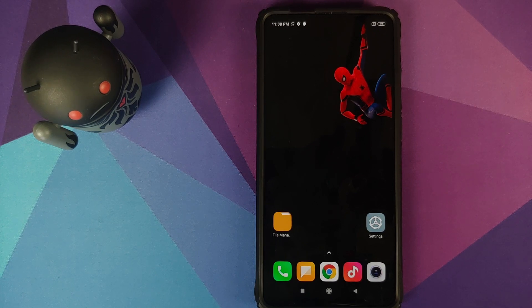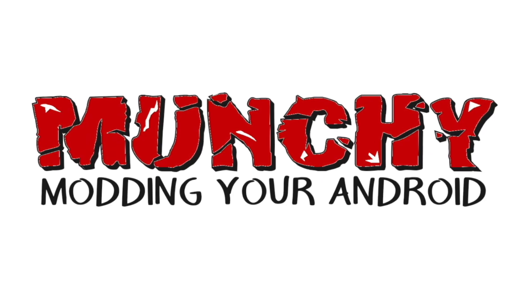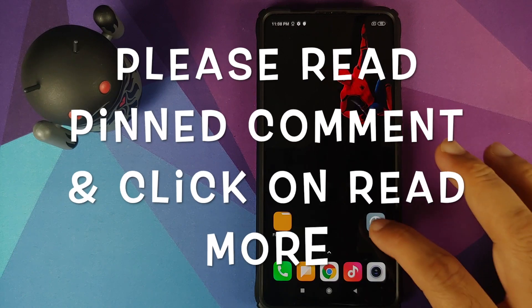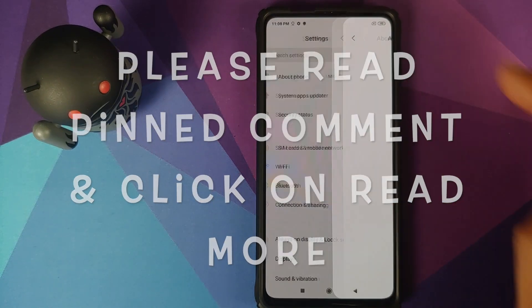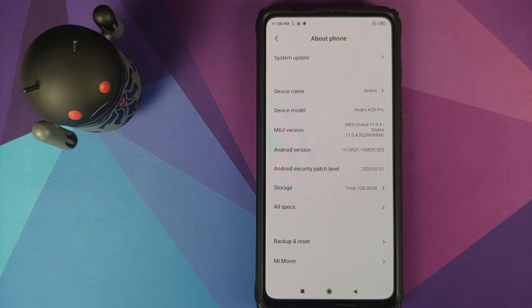Hey peeps, what's up? Punchy here, back with another video. In this video I'm going to show you how you can install Descendant X ROM based on Android 10 on the Redmi K20 Pro or the Xiaomi Mi 9 Pro.